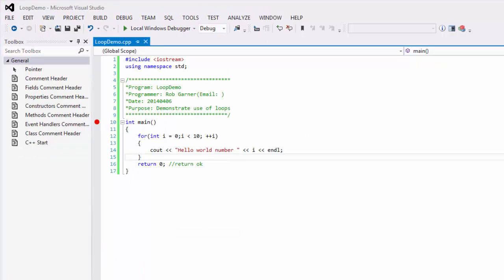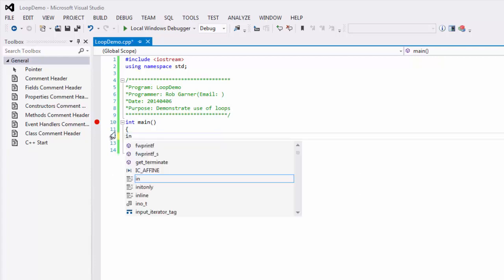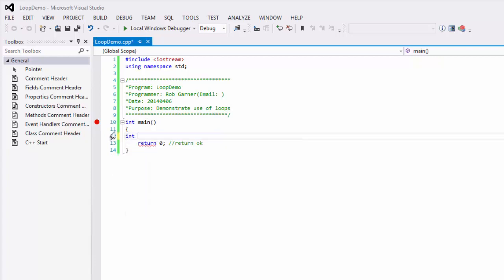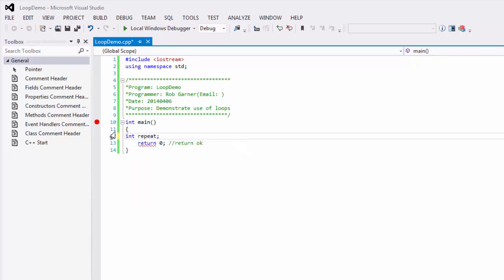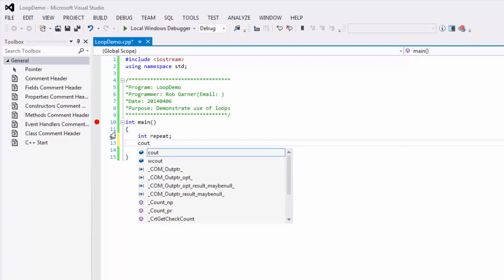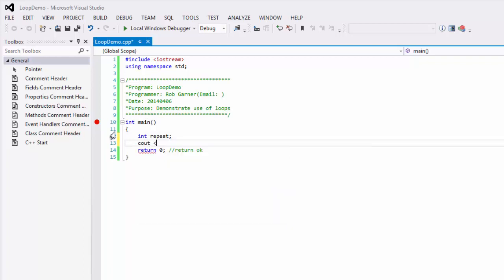The next loop we're going to look at is called a while loop. So I'm going to replace this code. And I'm going to create an int we're going to call repeat. And I'm going to ask the user how many times they want to repeat this loop.